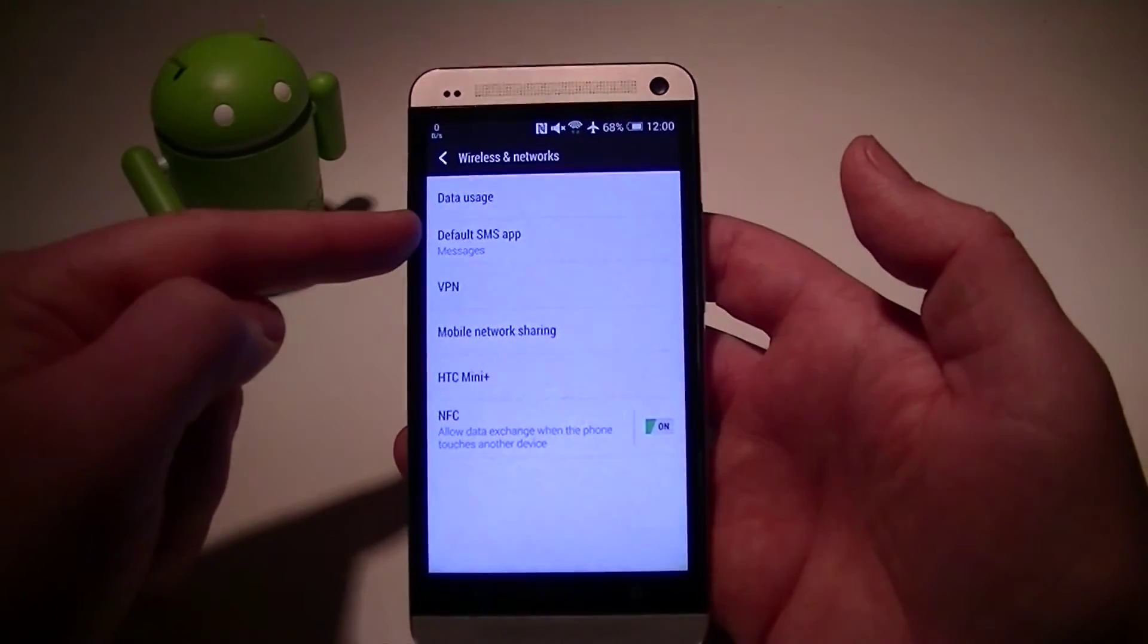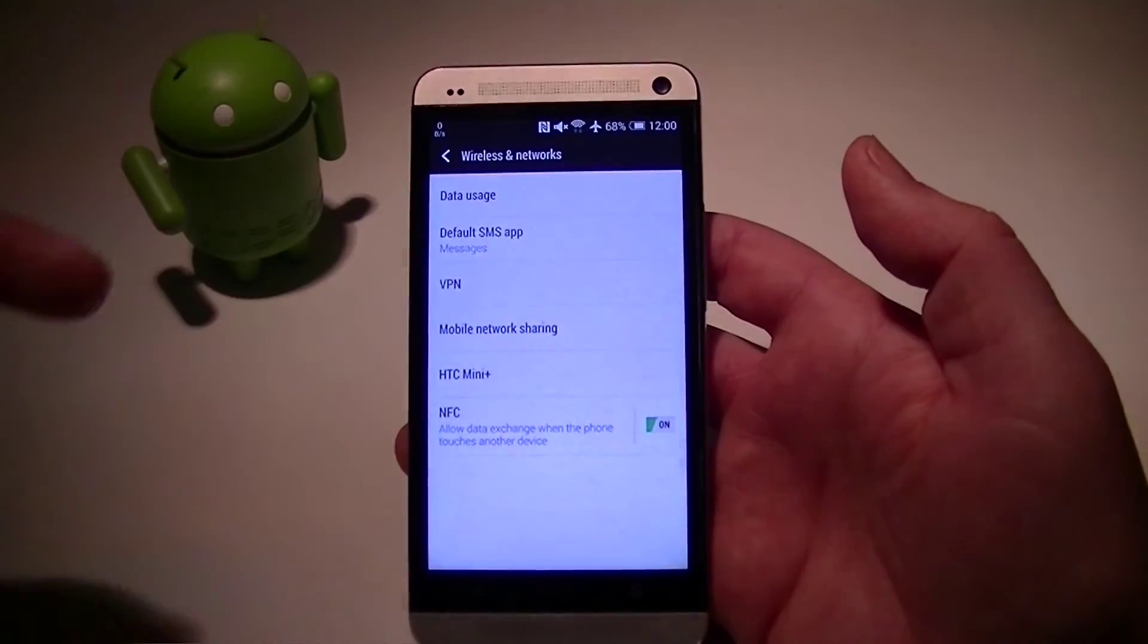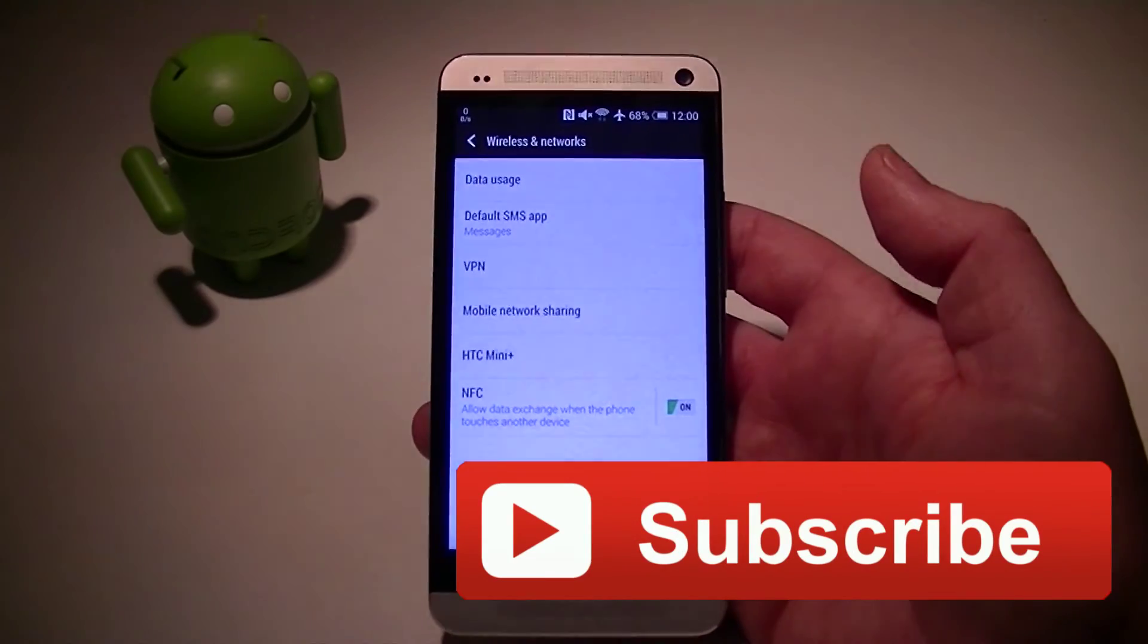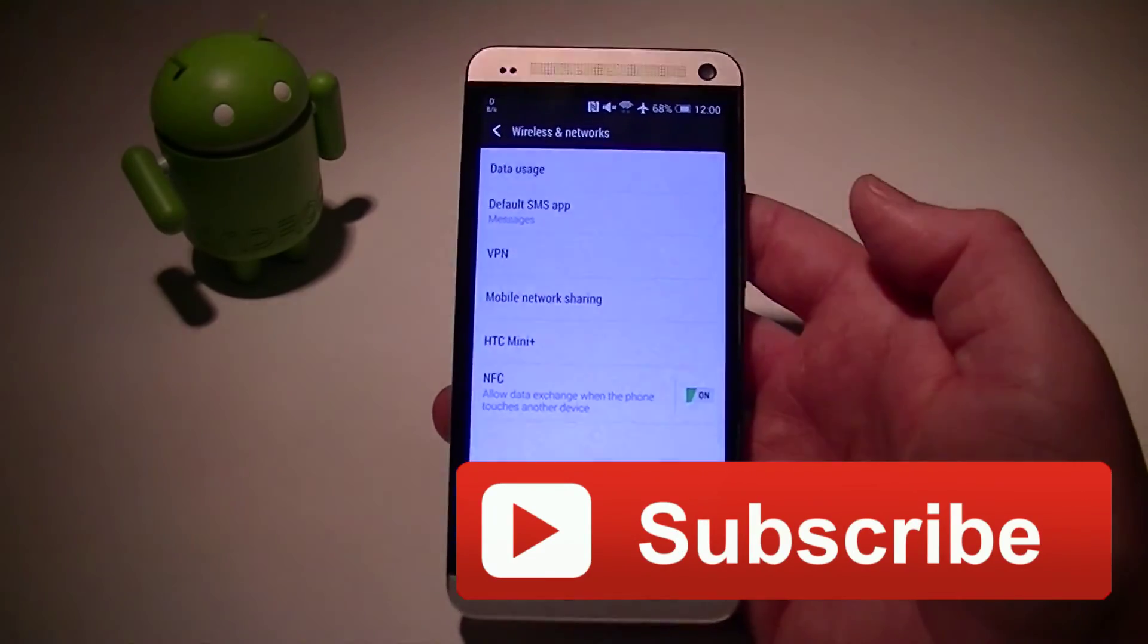So that's what you're looking for. Hope this is helpful. If you have any questions, let me know. And thanks for watching.